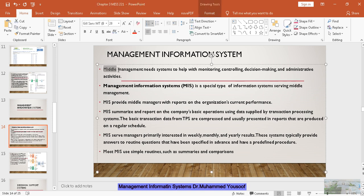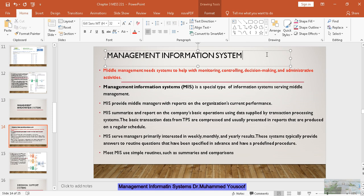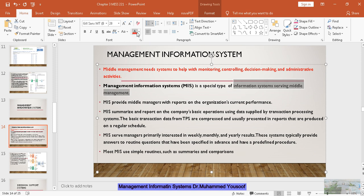Middle management needs help with monitoring, control, decision making and administrative decisions. So middle management of any organization is going to take care of this. They need the help to view, monitor and control so that they can make administrative activities and decisions. So the middle management needs an information system and that information system is called management information system. It is an information system that serves the middle level management, used by the middle level management.